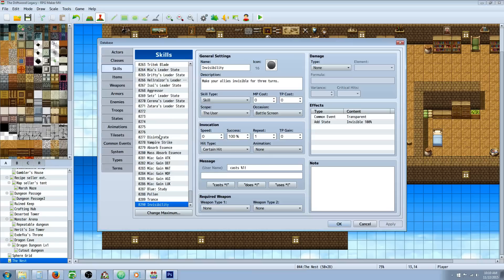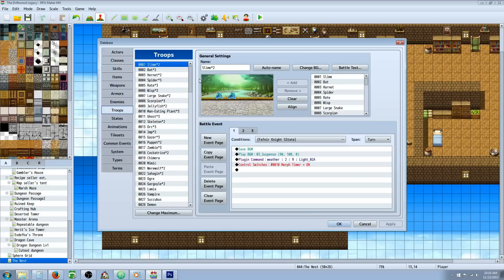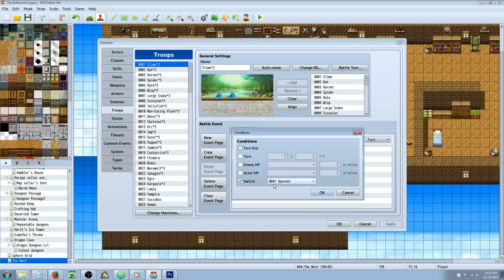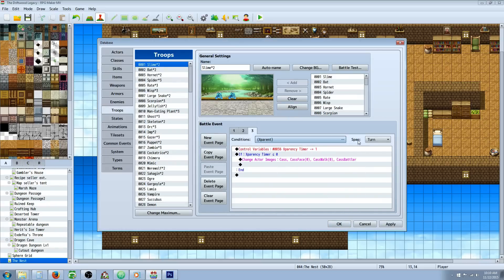So once you've done that, you have to go and do one more thing. Go to your troops and on the number that was in your base troops events, we'll go to that troop. And then on the conditions, you're going to select that switch that we created in the common events. And then for the span, you're going to go turn.